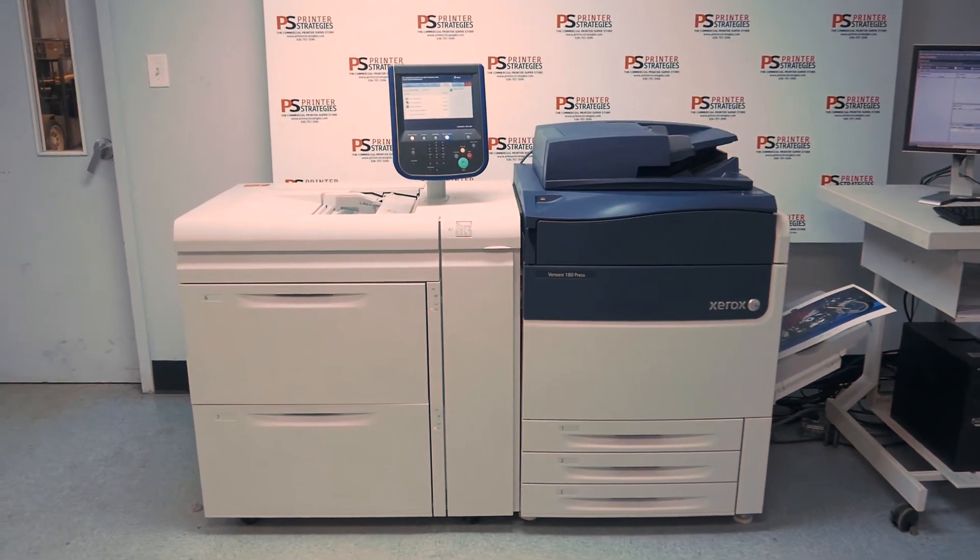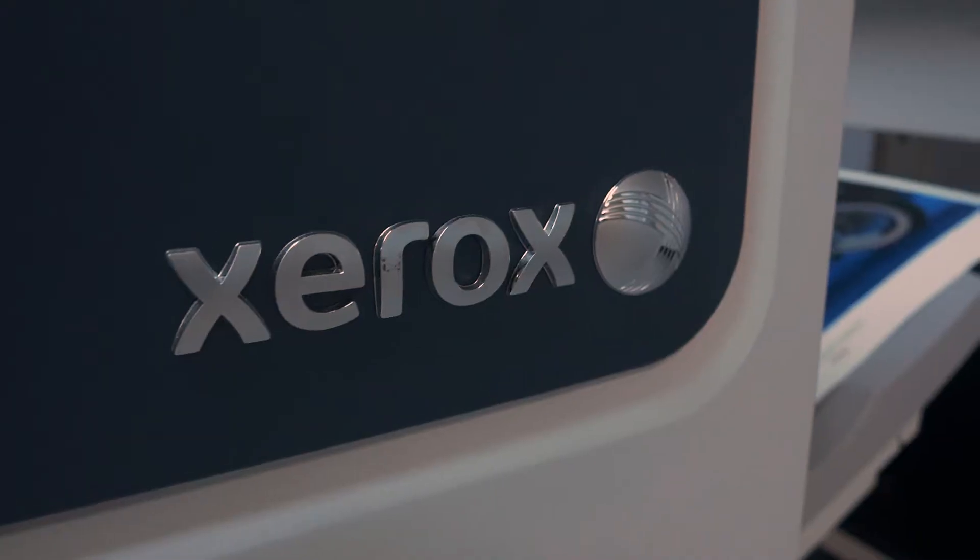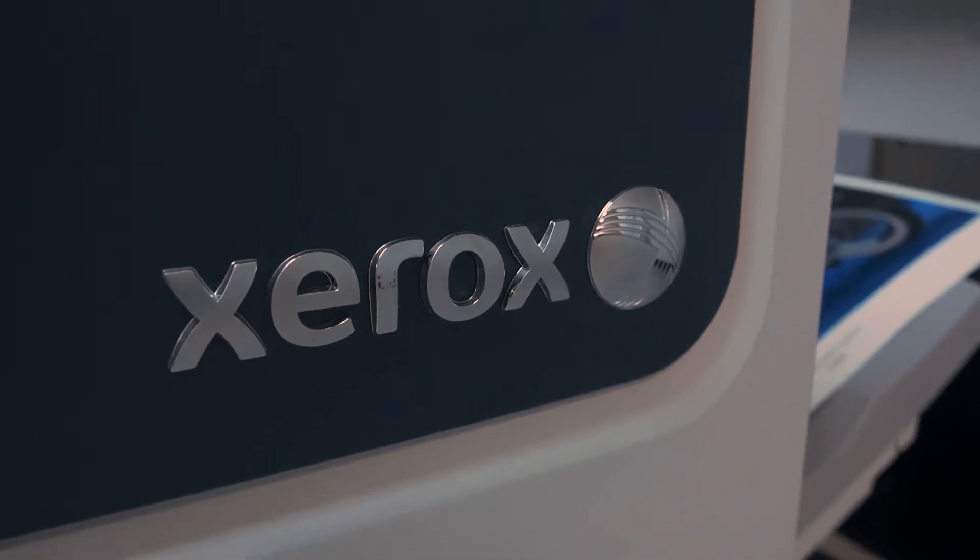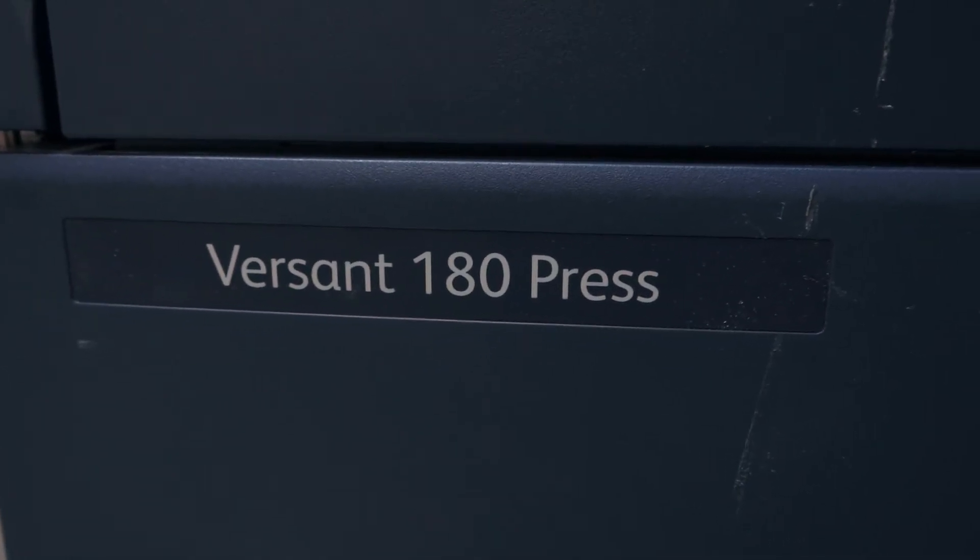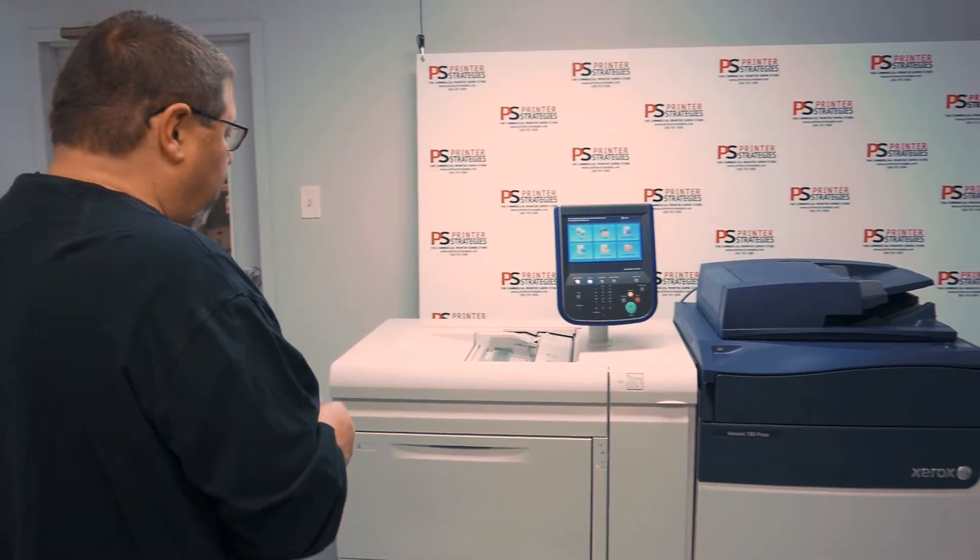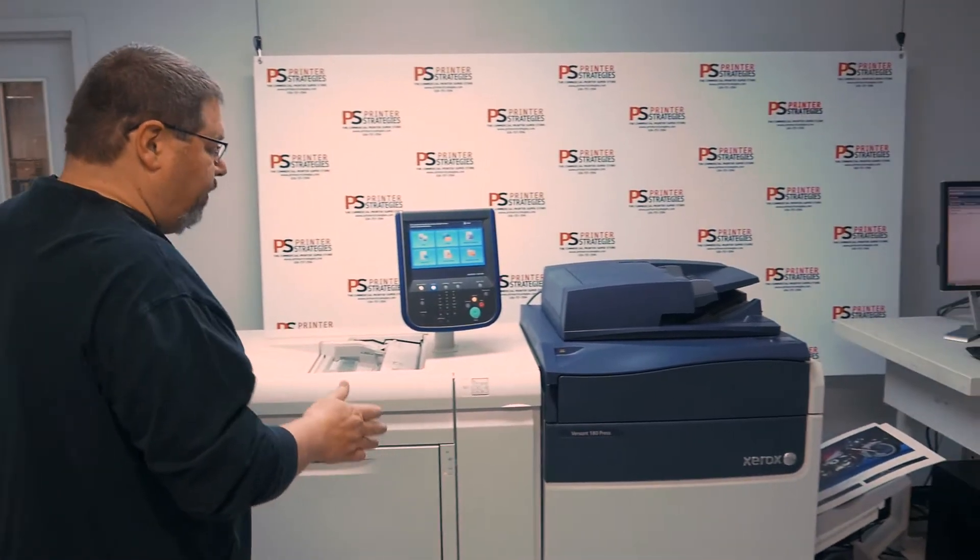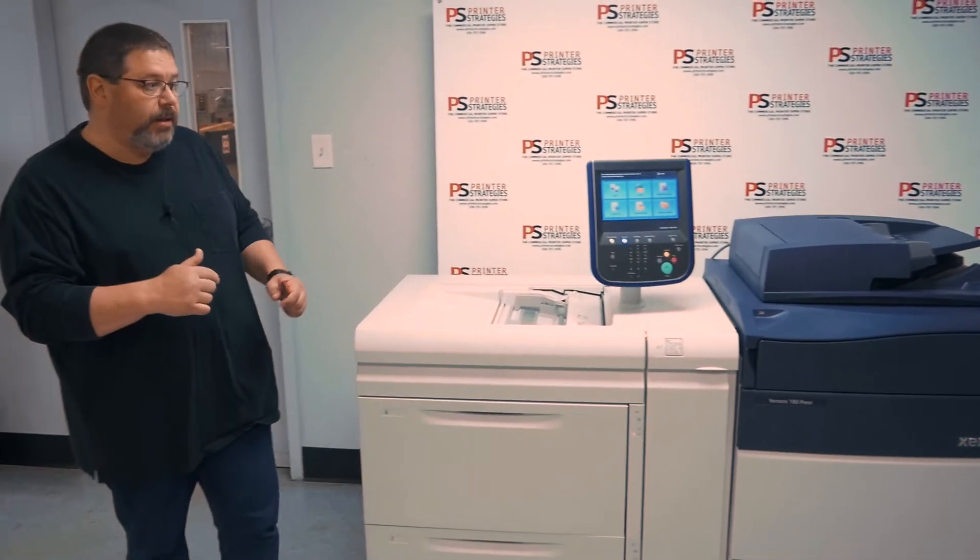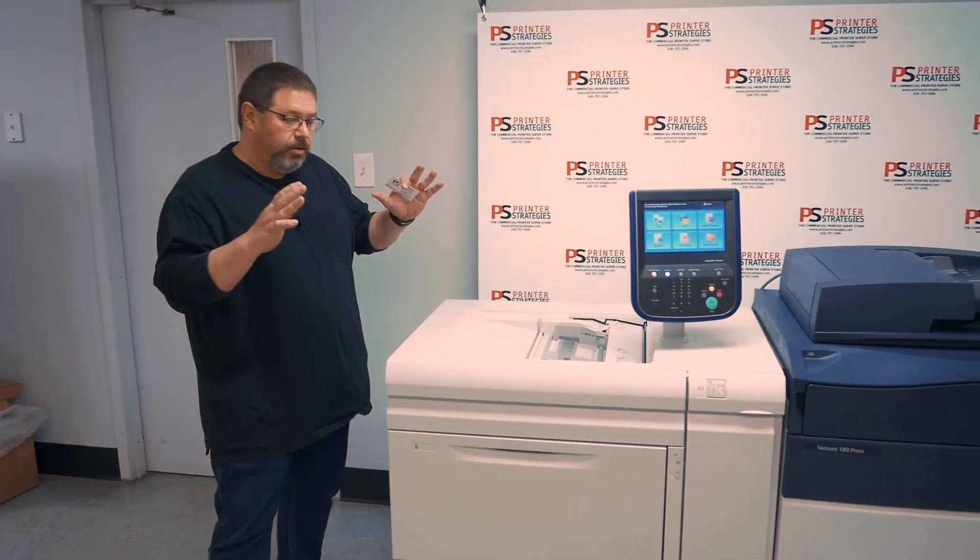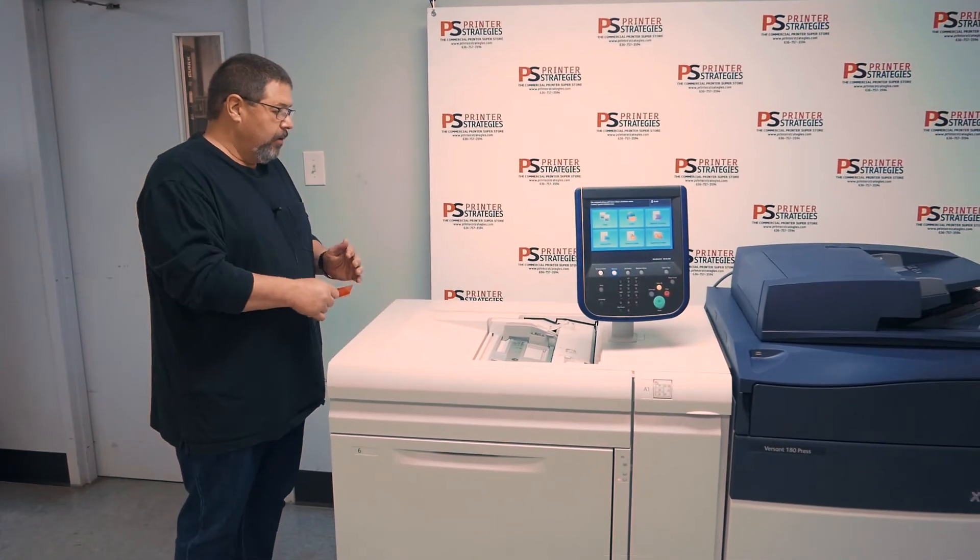Morning folks, Roger with Printer Strategies here. I wanted to show you an updated Versant 180. This machine has changed a little bit in configuration from the one that was originally there, so please understand...